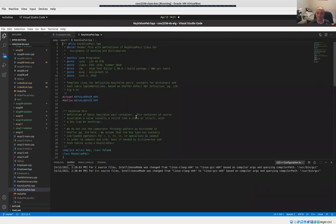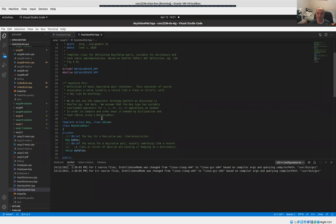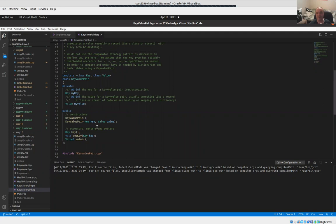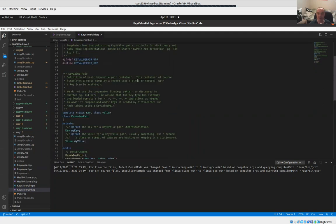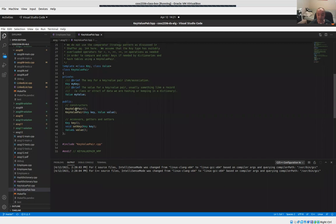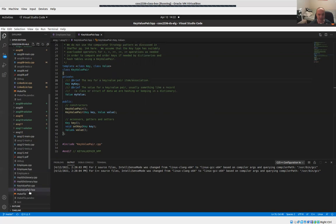Now let's look at the key-value pair class. This is the thing that really defines the API for a dictionary, map, or key-value pair — whatever you call this abstract data type. It has a couple of methods. You create the object where you associate the key with a value. The key-value pair is really just an abstract class that we can associate a key with a value. This one we won't have to change very much in this assignment.